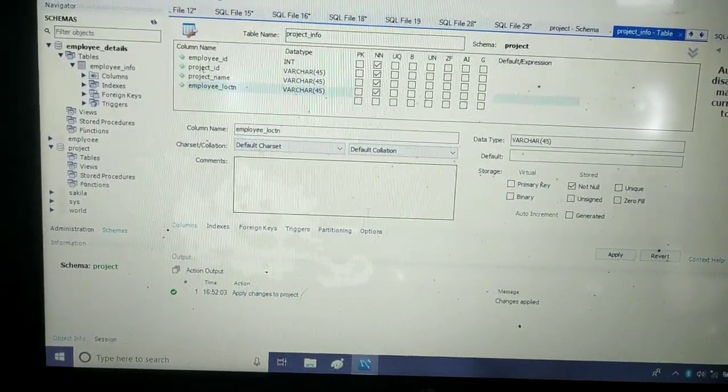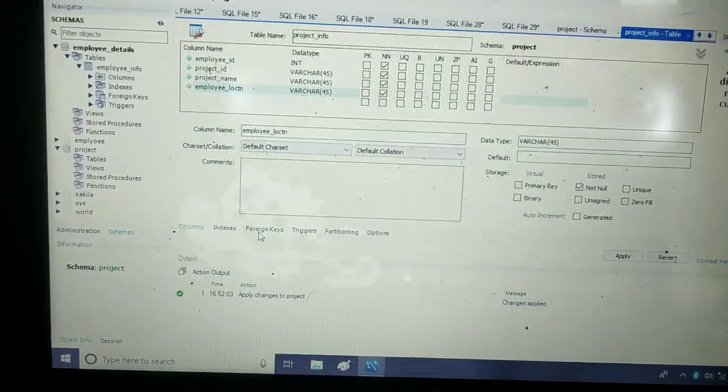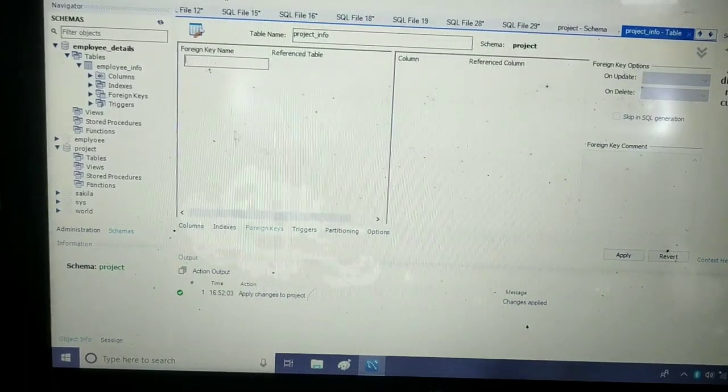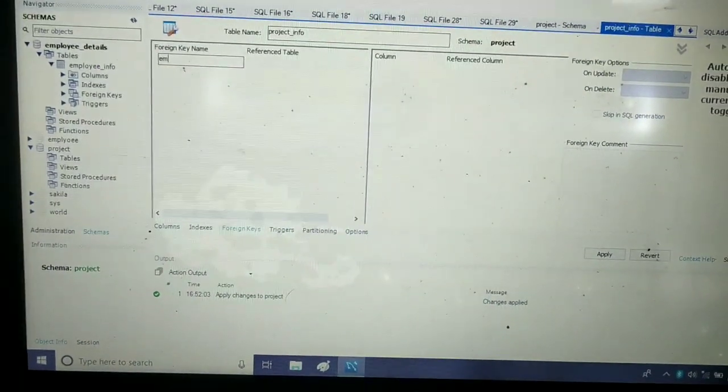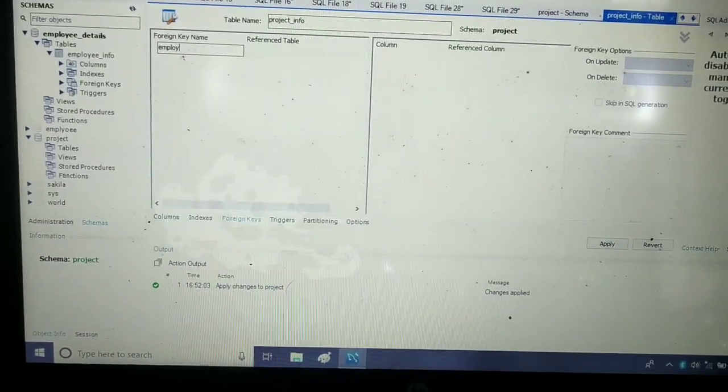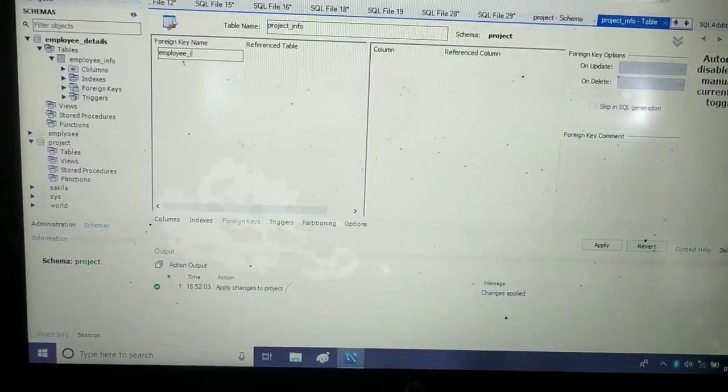Now I will make the foreign key. Employee_ID will be our foreign key.